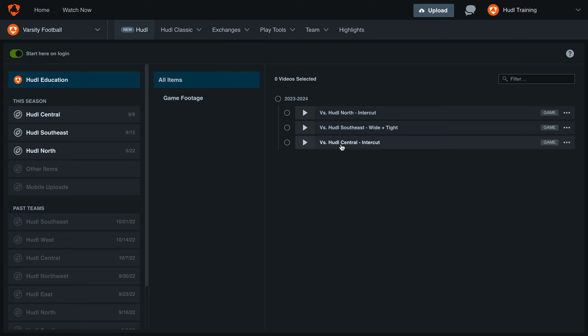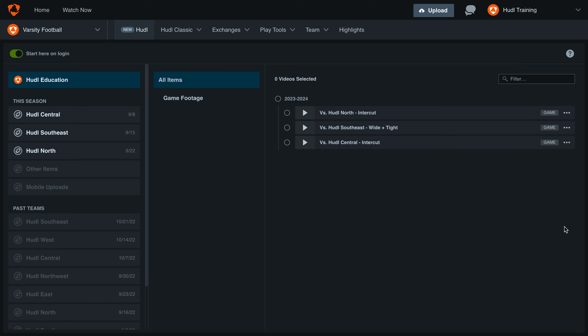First, find the video that you'd like to delete. Then select the three dots on the right hand side. Next, select delete at the bottom of this list.